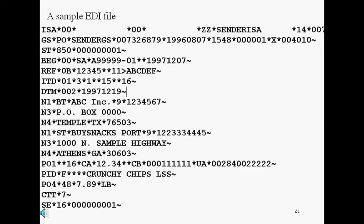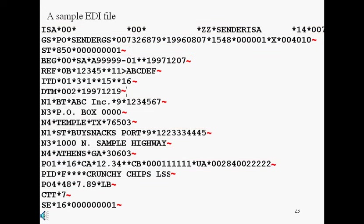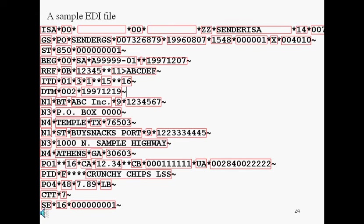Let us now take a closer look at the EDI format. Here we have a sample EDI X12 file. As you can see, it is quite cryptic, but remember it was designed for a computer to process and not for us to read. The EDI format is made up of data segments separated by segment terminators. The data segments, in turn, are made up of data elements separated by element terminators.